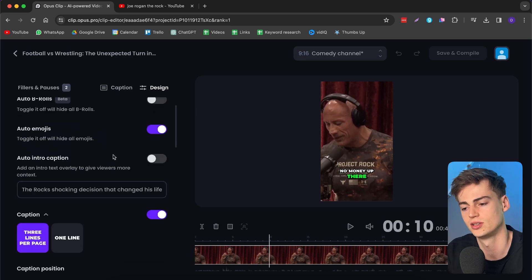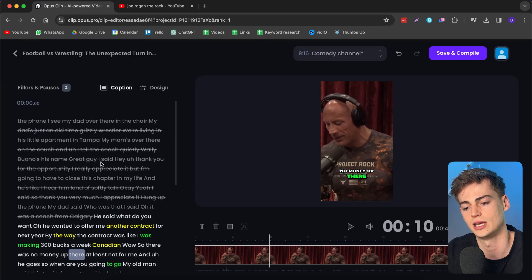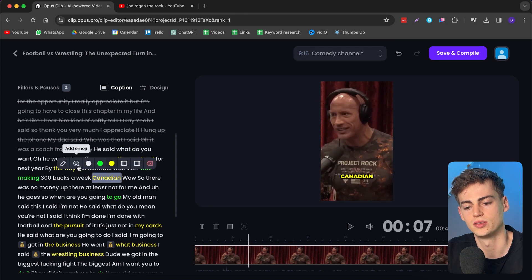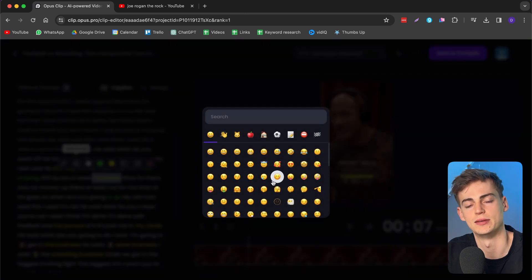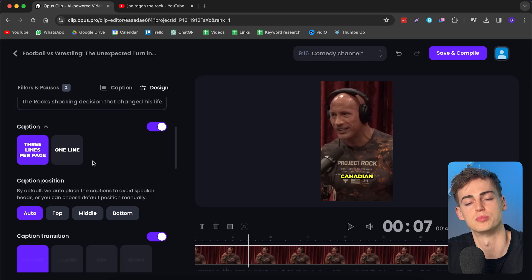You can also add emojis manually by clicking on a word and selecting 'add emoji.' For the captions themselves, you can select three lines or one line and change the caption position. Overall, this tool works great if you already have a ton of existing footage and want to turn it into short-form content. For me personally, it saved so much time when making clips from my own content and also from other people's content. Other creators are also heavily using Opus Clip and it saves them so much time creating their shorts.